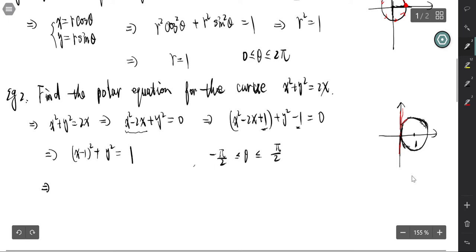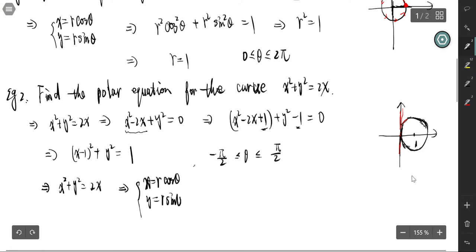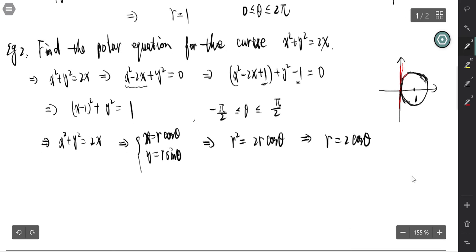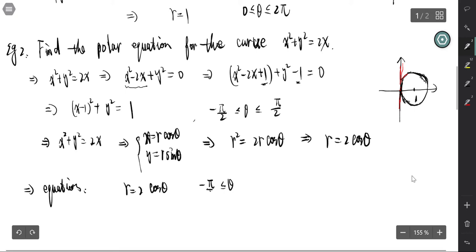To find the equation for R, we use the original equation for the curve and substitute x equals r cosine theta and y equals r sine theta. The original equation becomes r squared equals 2r cosine theta. Since r is greater than zero, we cancel one r from both sides, giving r equals 2 cosine theta. So the polar equation is r equals 2 cosine theta with theta from negative pi over 2 to pi over 2.